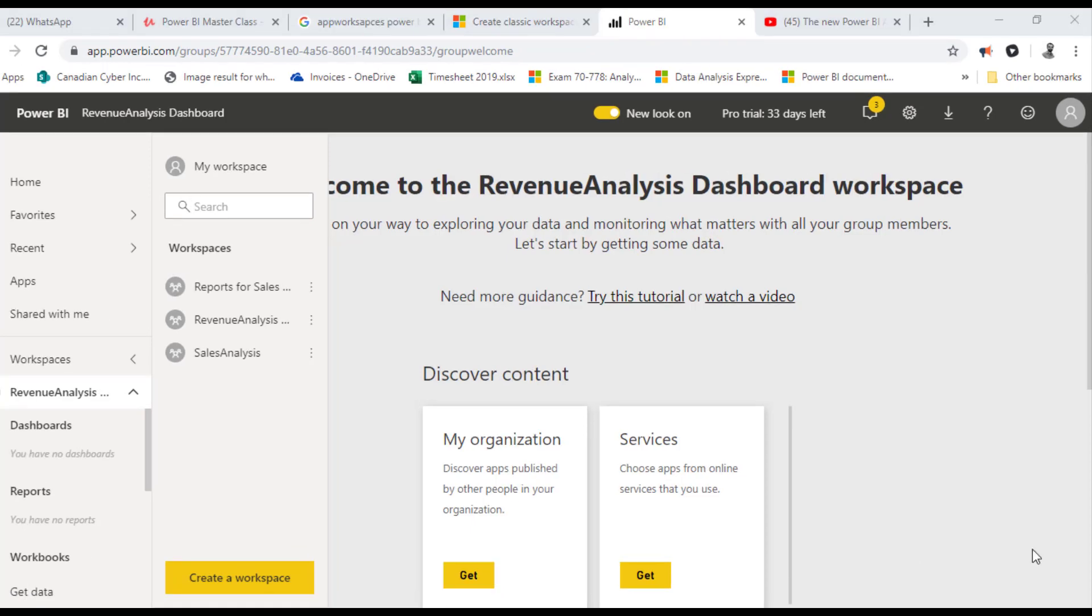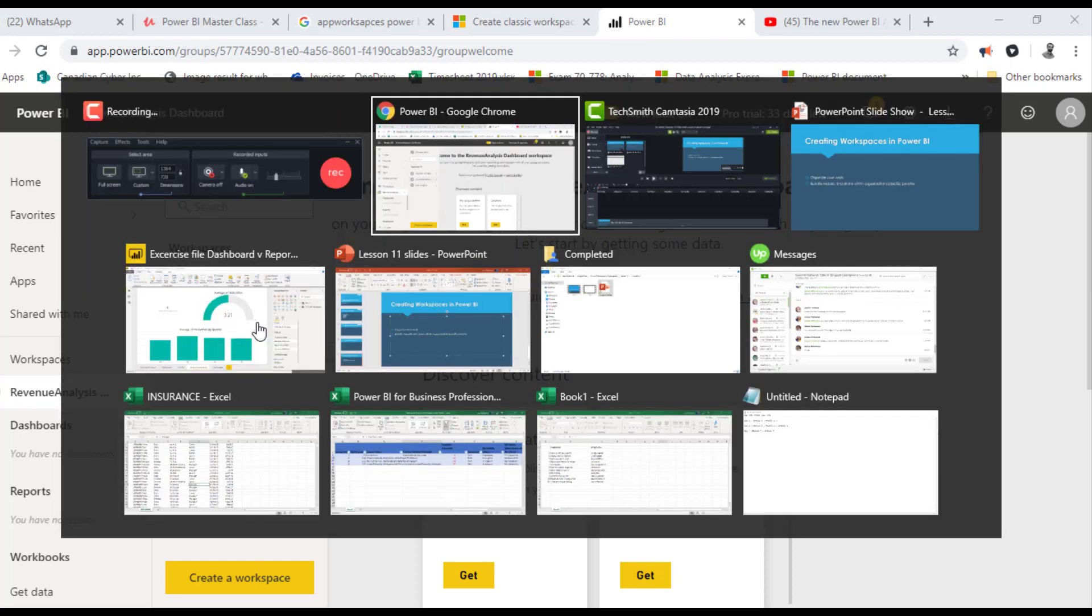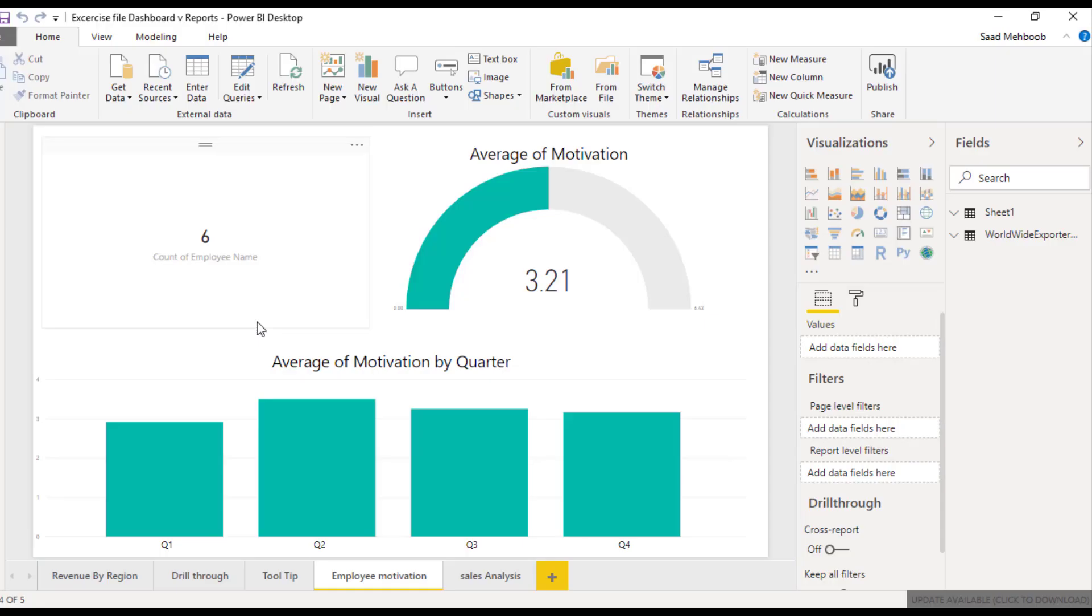So I have my Revenue Analysis workspace which I just created ready for me. I'll jump to Power BI Desktop and publish a report.